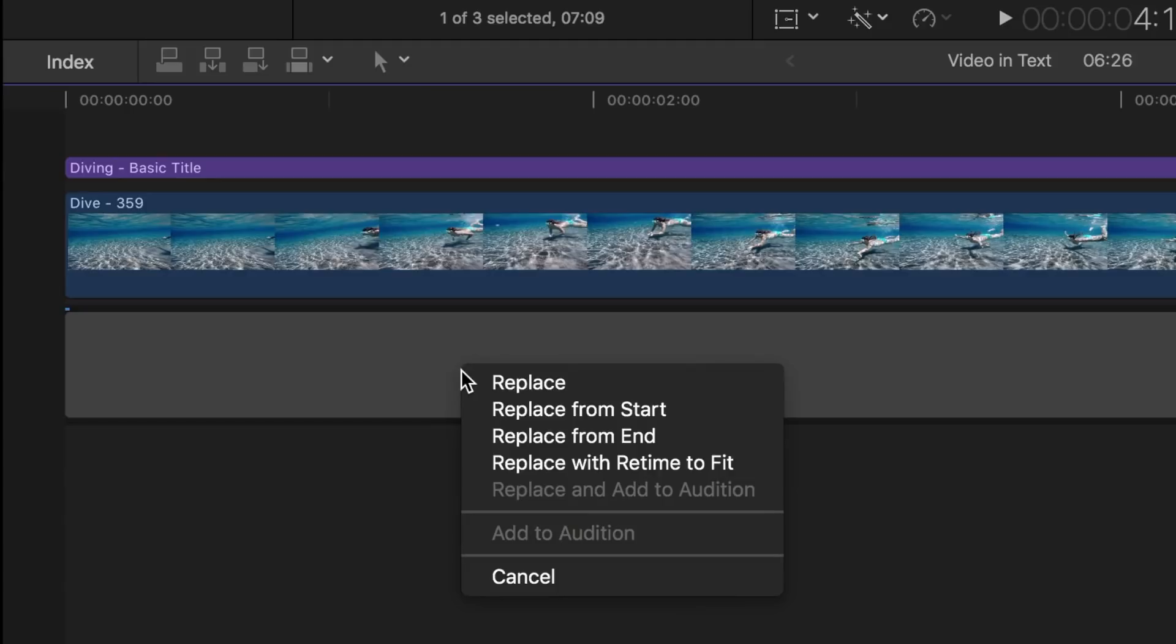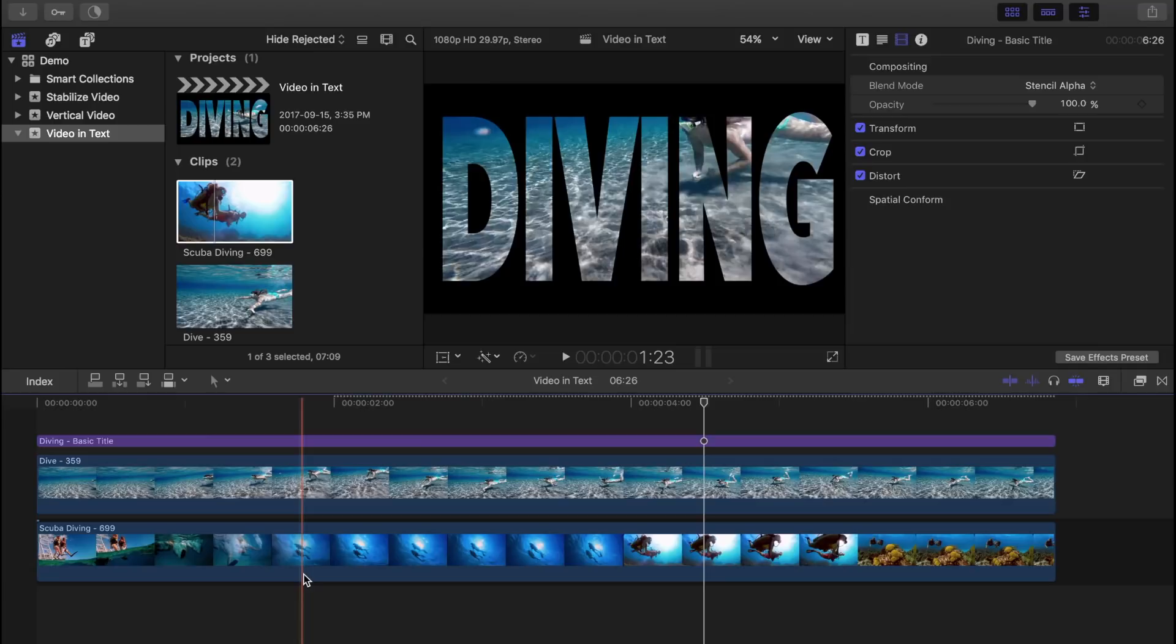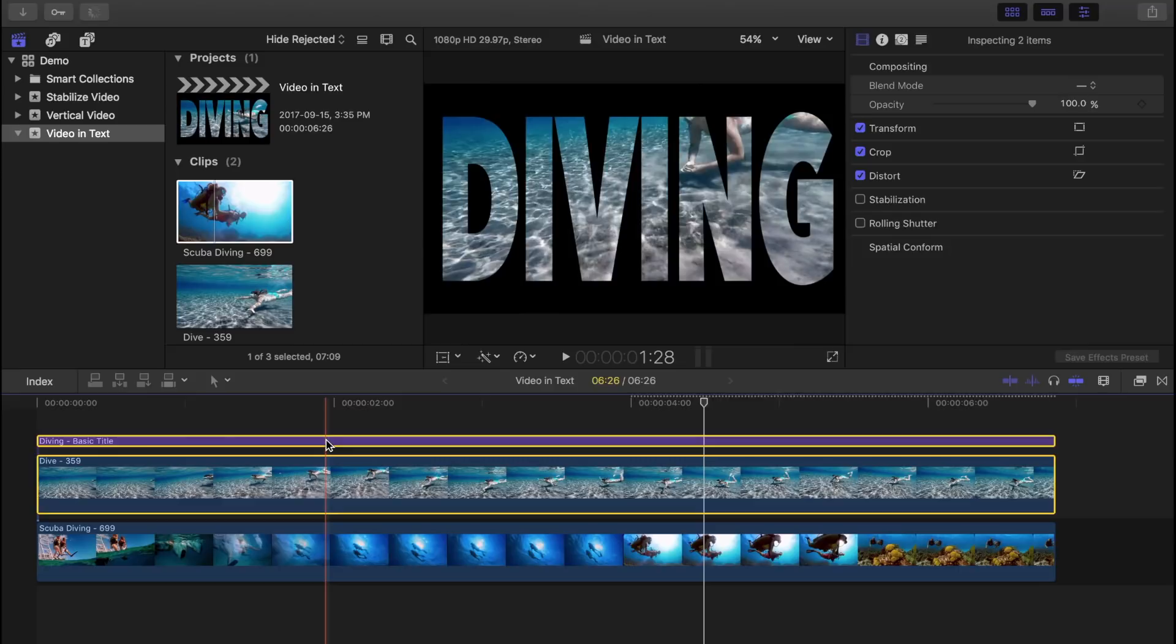Once that's done, we need to combine our top clip and the title into one compound clip. Command click the top video clip and the title, and press option G to combine the two into the compound clip.